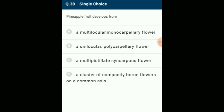Pineapple fruit develops from: pineapple is a sorosis type of fruit that develops from a spike inflorescence. The flowers fuse by their succulent tepals and the axis bearing flowers becomes fleshy or woody, forming a compact mass — these are composite or multiple fruits. The answer is option D: a cluster of compactly borne flowers on a common axis.